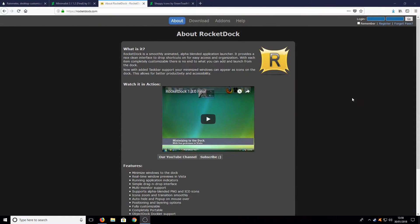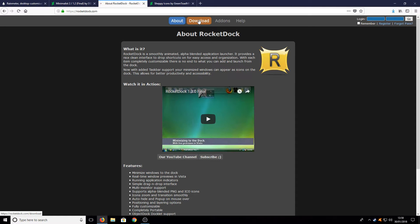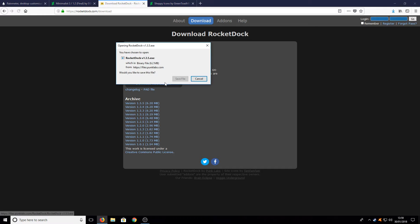The next step is to download RocketDock. All you need to do is head on over to the next link then you will end up on a page that looks like this. Once you are on this page you need to go across to download and you need to press download RocketDock.